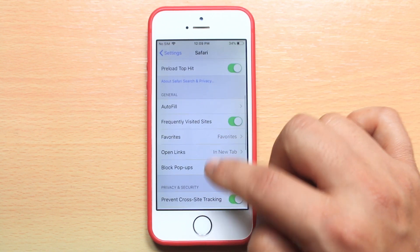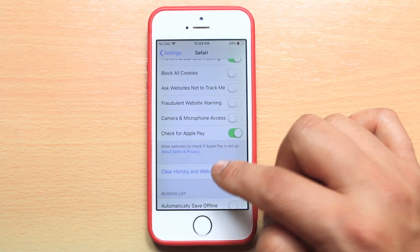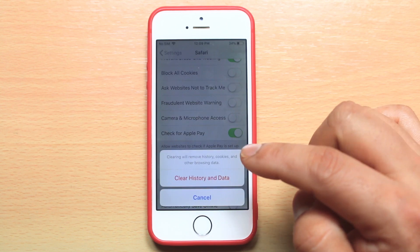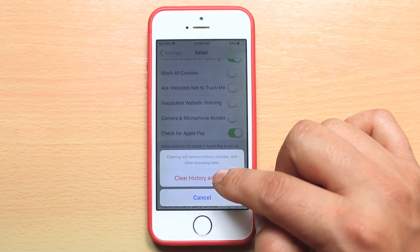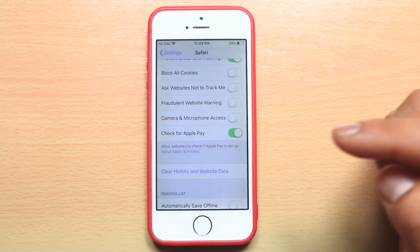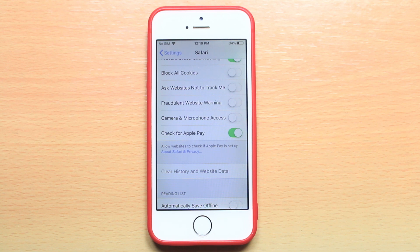Then scroll down and go to 'Clear History and Website Data.' When you select clear history and data, all the cache files and cookies of Safari will be deleted.